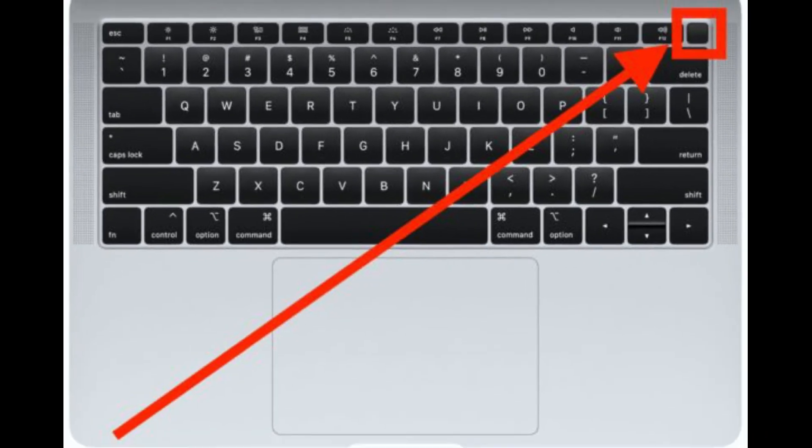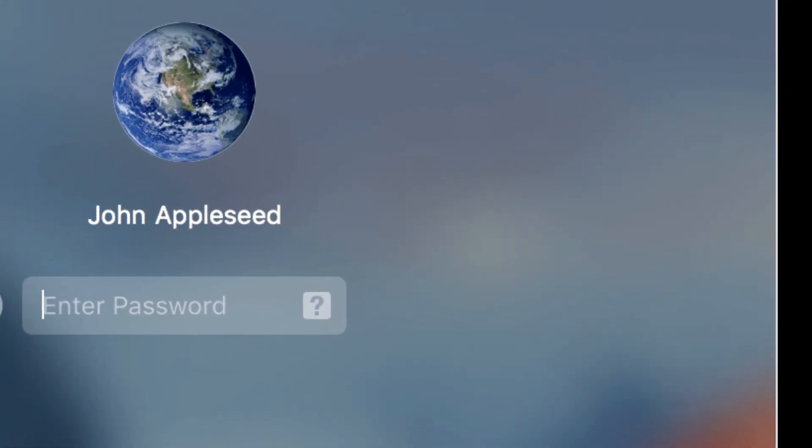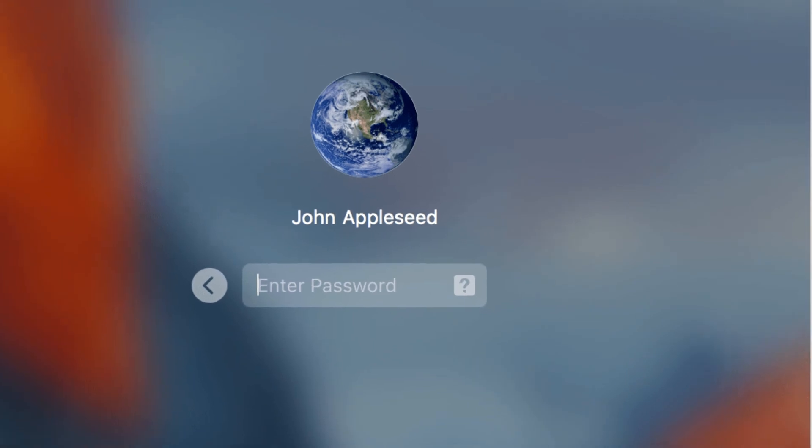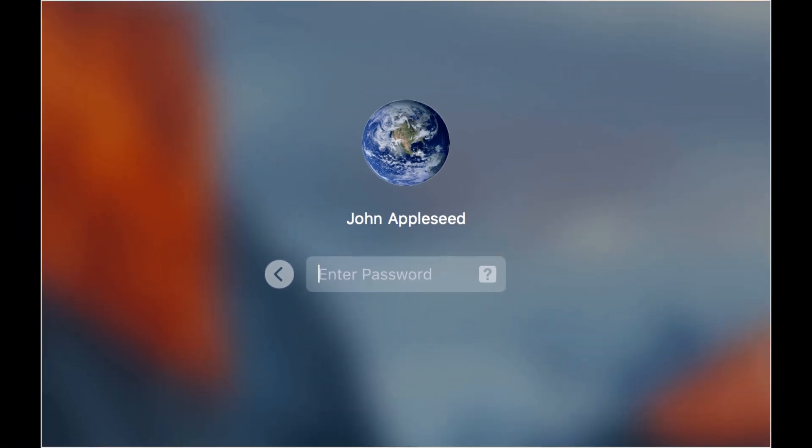The Apple logo will appear on your Mac display. Wait for the login screen to appear. Once the login screen appears, you can release the Shift key. Next, select your user account and enter the password. If your startup disk is encrypted with FileVault, it will be asking you to login twice.